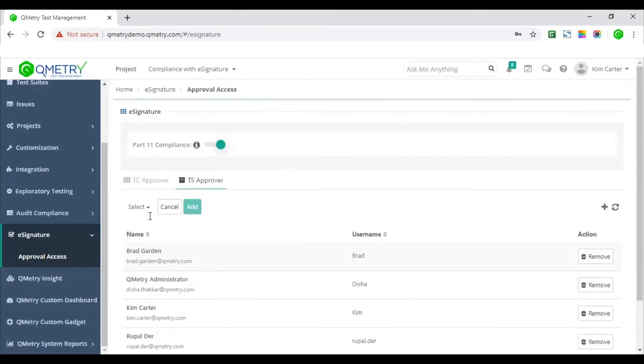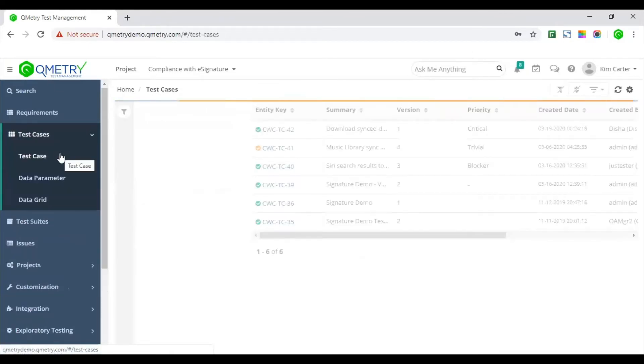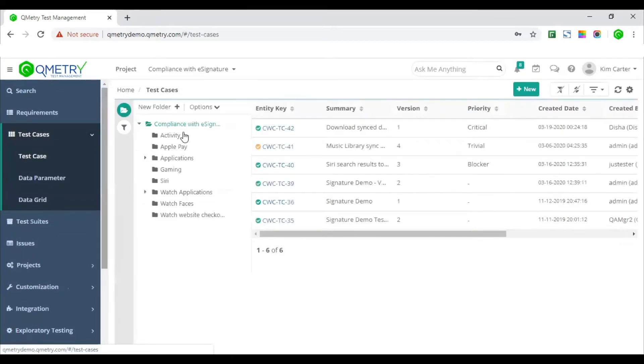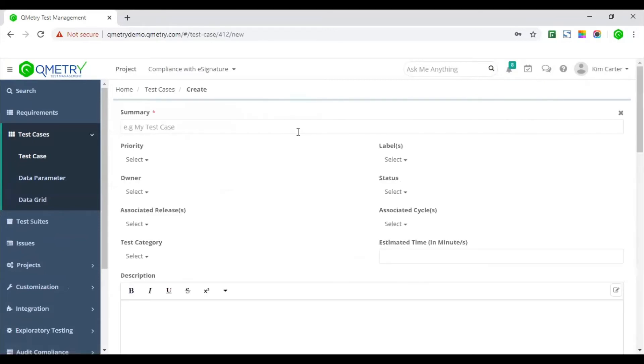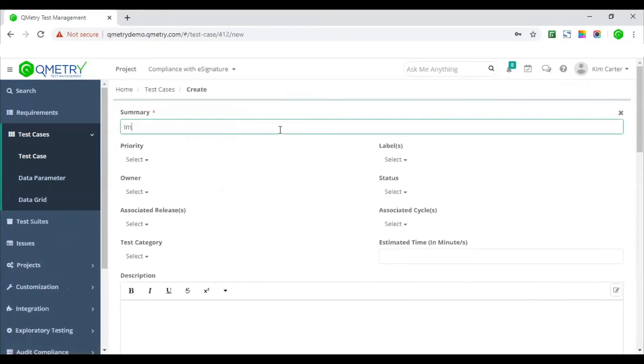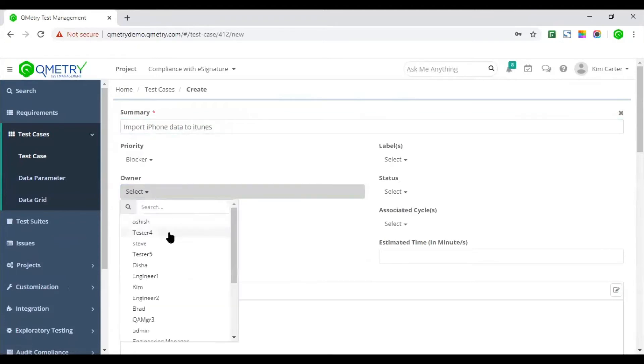We will now move to step three, which is test case authoring. Testers will start authoring test cases and once they are submitted, these will be sent to the approver for the approval.